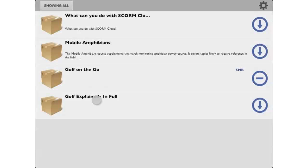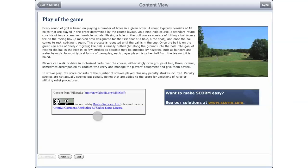This is our iPad, currently in airplane mode, and our sample app. We've already downloaded the courses marked for offline delivery in the SCORM Engine, so let's go ahead and launch a course.